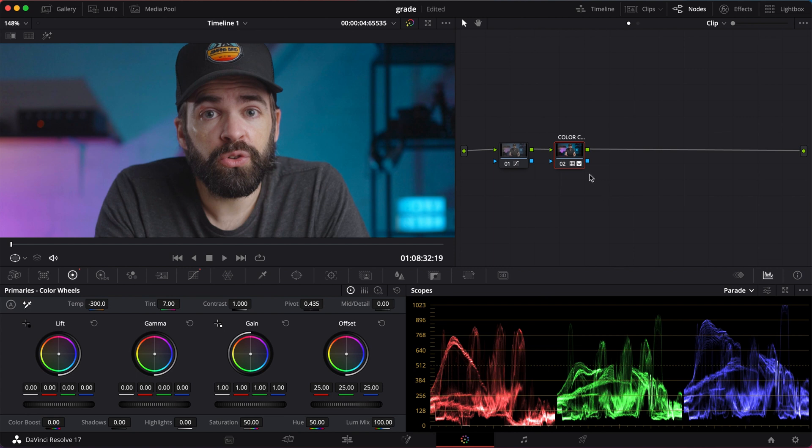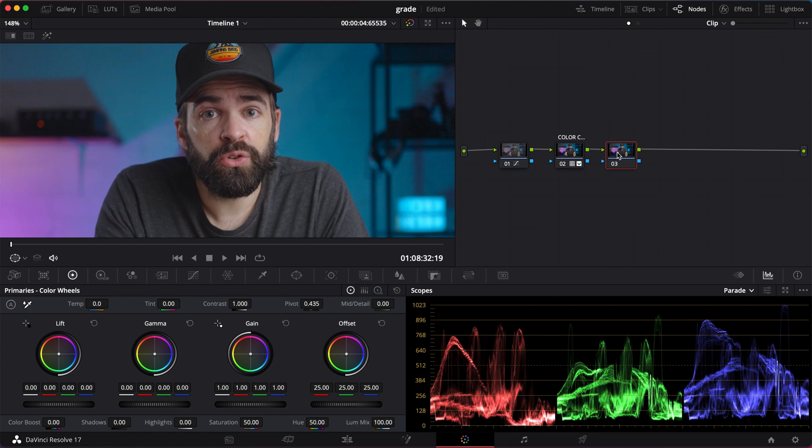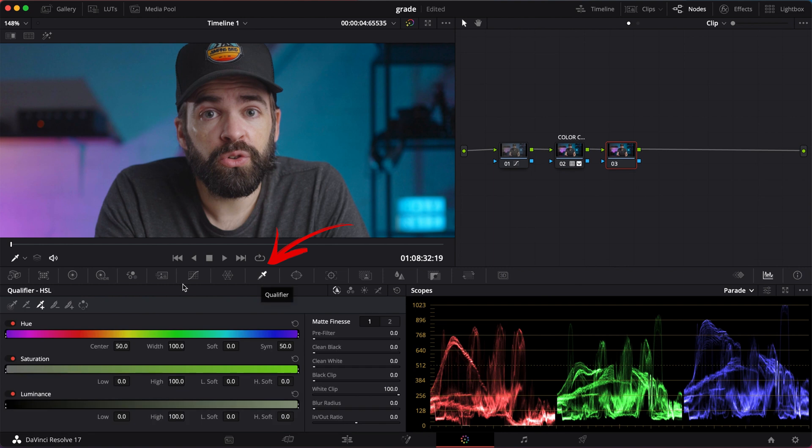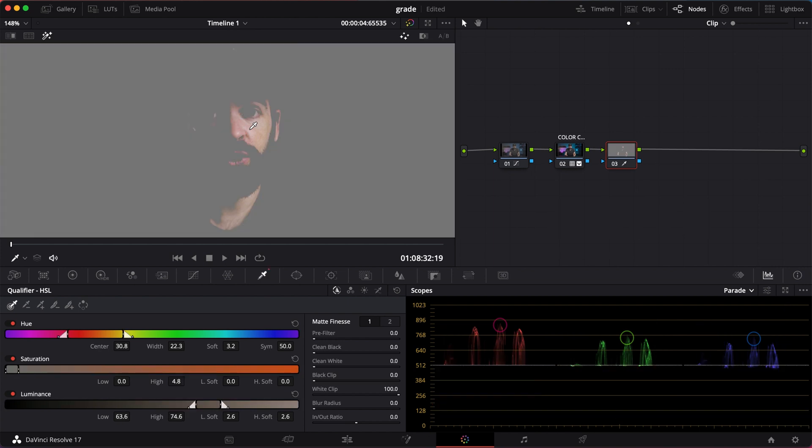Next, we're going to work on the skin tones. Add another node. Option S or right-click and add a corrector node. And now we're going to select the skin tones in the qualifier tab here. Select the color picker and then select the skin tones. Then hit Shift-H. Now DaVinci shows you the selection.